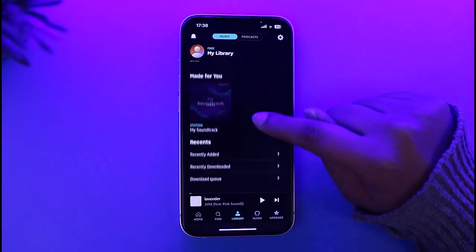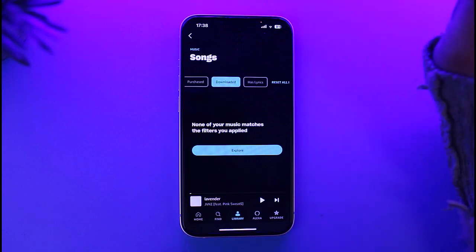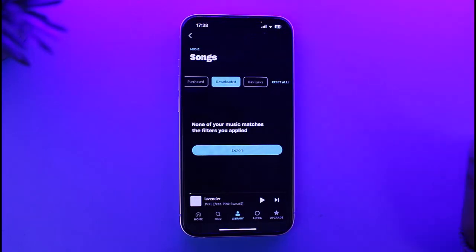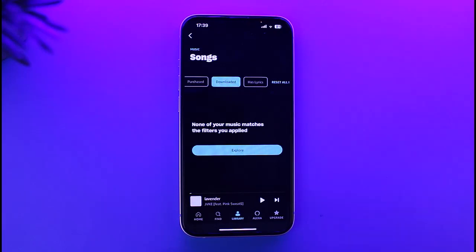Once you've done that, go to your downloaded section, tap on the three-dot icon beside your downloaded song, and select the delete button that will be available. You will then be able to remove that song from your downloaded queue.